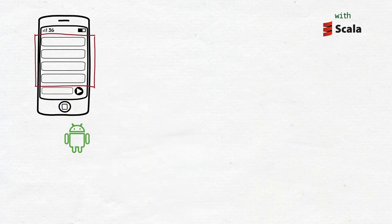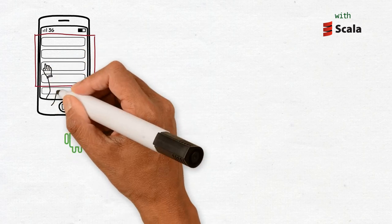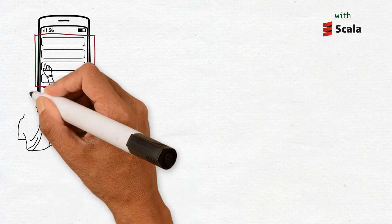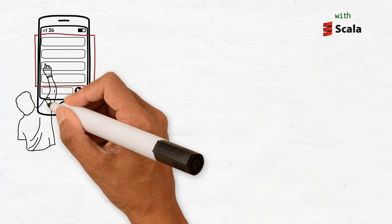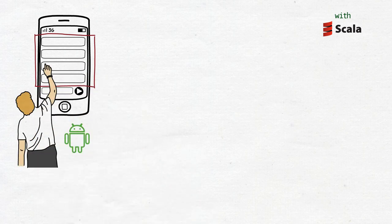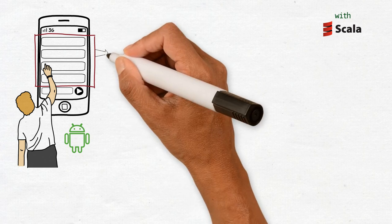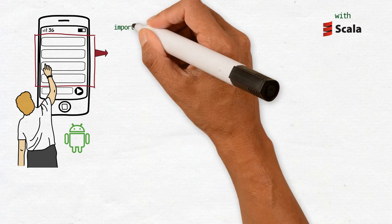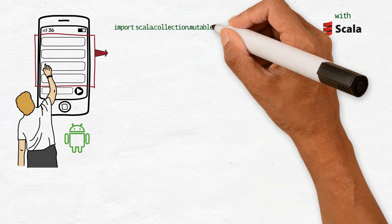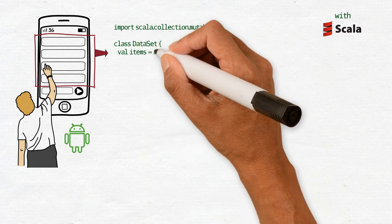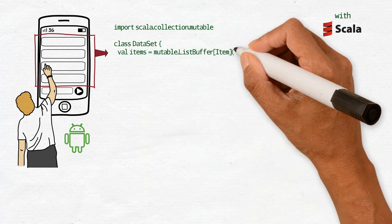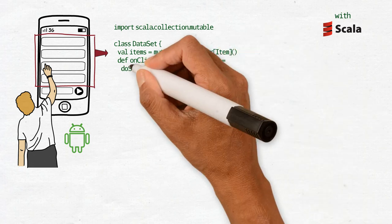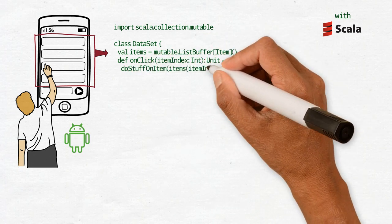When the data changes, the list of elements is updated and the adapter is prompted to refresh and display elements created from that new list of items. A simplified version of the adapter's code using mutable collections looks something like this. We have a class, let's say Dataset, which keeps a mutable list buffer of items.